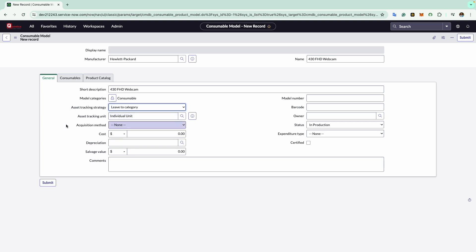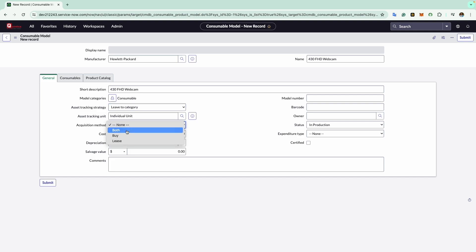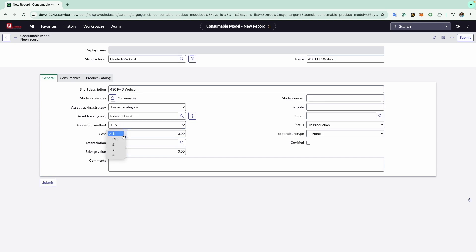Then moving to the acquisition method, this is where you specify how to acquire consumable assets for this model, such as buying or leasing. I will select it as outright purchase. Now comes the cost field. This allows you to specify the price of the consumable model along with selecting the currency. In this example I will set the cost as $70.